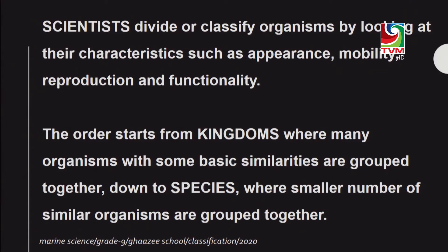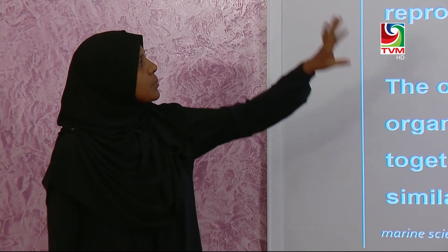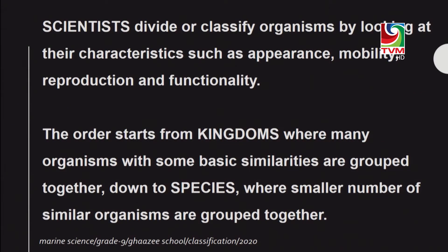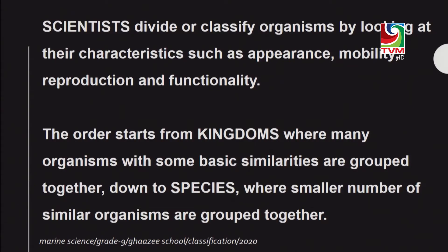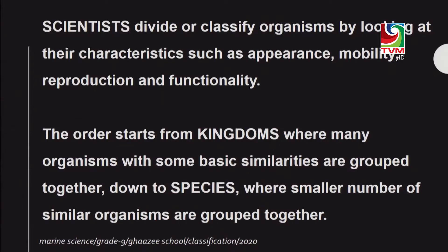Scientists divide organisms by looking at their features. When taxonomists classify organisms, there is actually an order — and this order starts from the kingdom and is called the order of classification. Kingdoms contain many organisms with basic similar features; for example, kingdom Animalia includes all animals on Earth. When you go down the classification, it ends with species, which contains very few organisms.